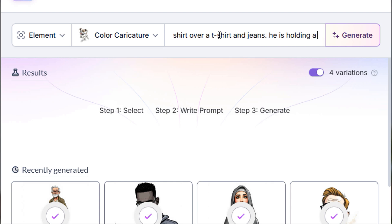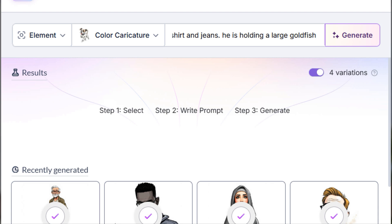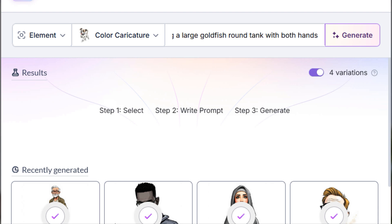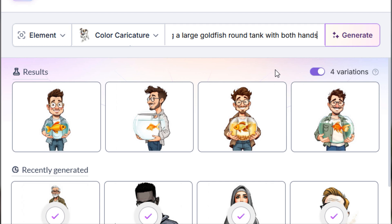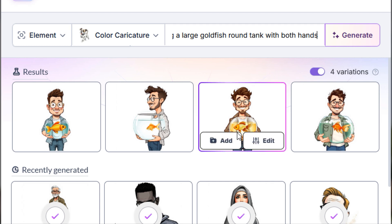He is holding a large goldfish round tank with both hands. This detailed prompt helps keep the character consistent across the project. For more in-depth guidance on this, check out our character consistency tutorial in the Tutorials tab. Let's hit Generate and see what we get.